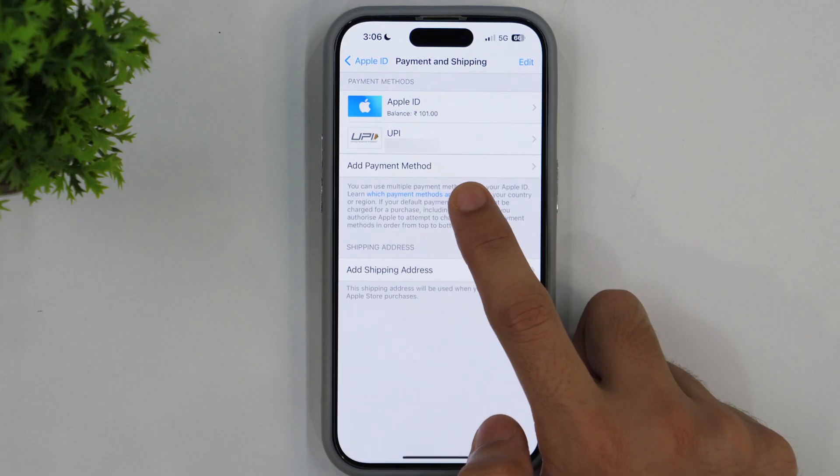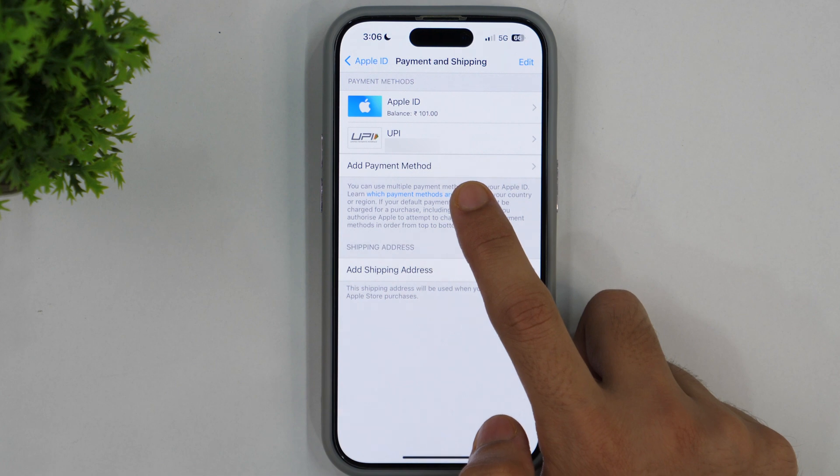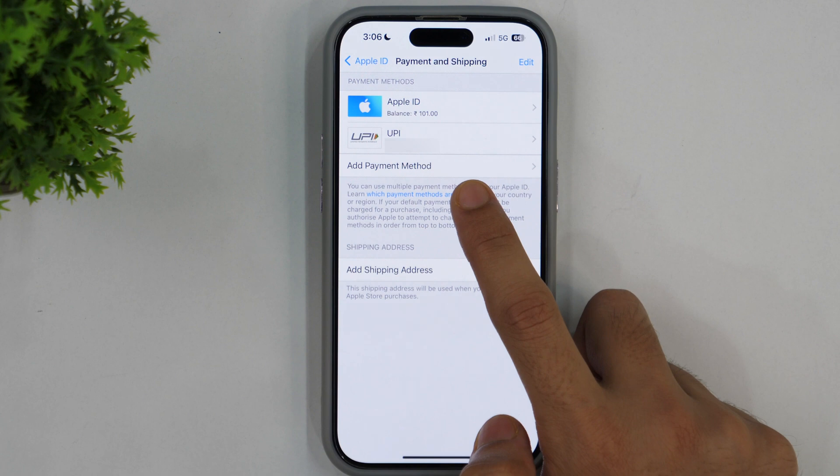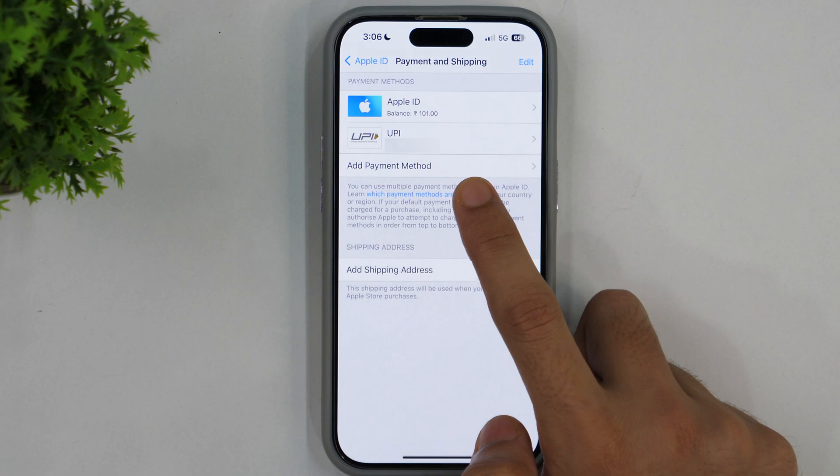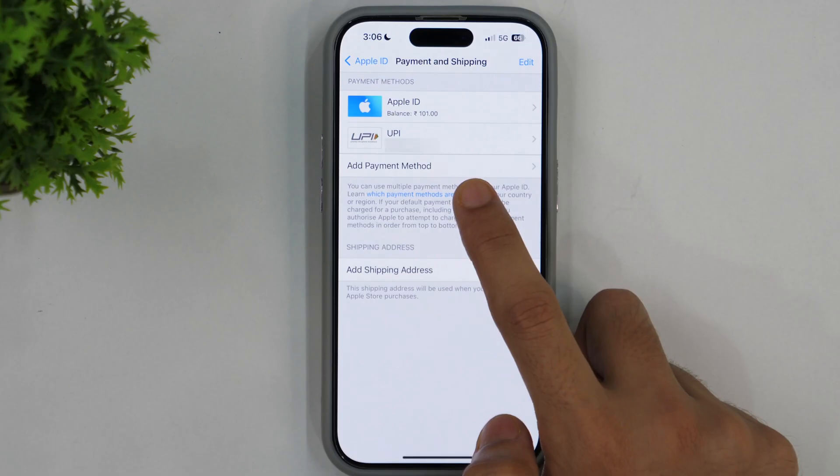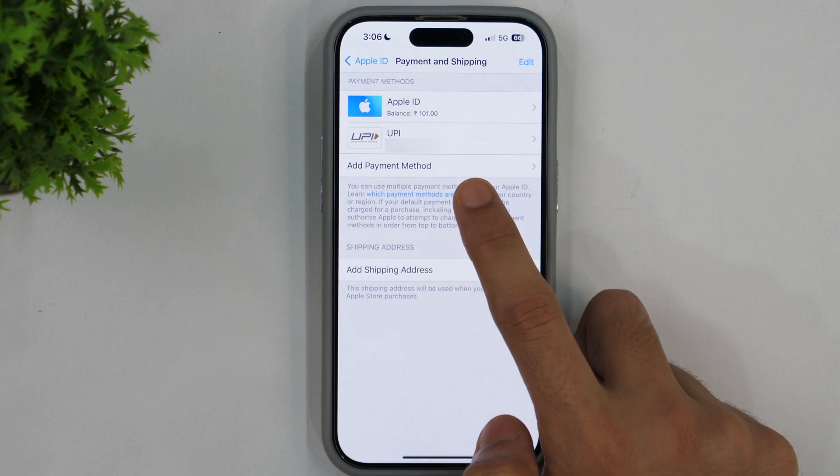But due to recent changes in the Indian App Store, the Indian Apple ID doesn't have option to add credit card or debit card. You can only use UPI. That is why you can't see a credit card or debit card here. But if you reside in any other countries, you may easily add credit card or debit card and remove that as well.